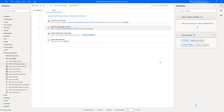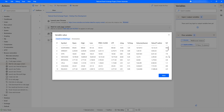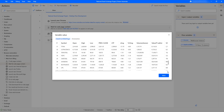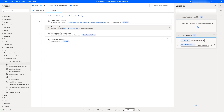The flow has executed successfully without any errors. In the 'DataFromWebPage' variable we have 51 rows and 13 columns. Let's double-click on that — the entire data has been extracted from the web page using the 'Extract Data from Web Page' action.